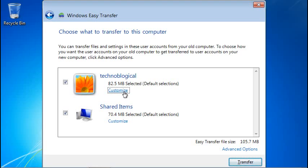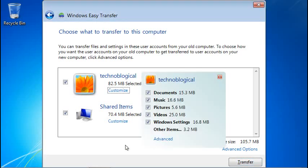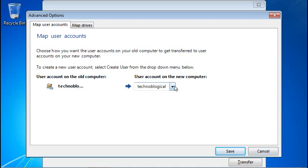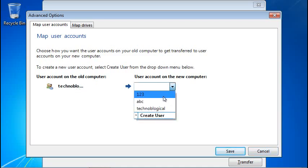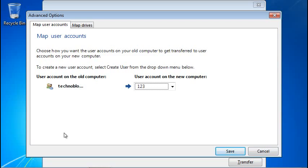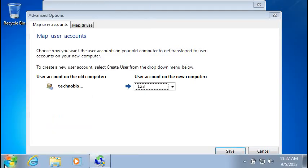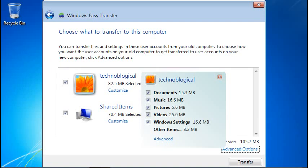At this point we're going to do advanced options. This settings from your old username, Technobological, to your new username, which in this case is one, two, three. Let me make sure I got that right. I am logged in as one, two, three. Very good. Let's go ahead and save that. And we're going to do a transfer.